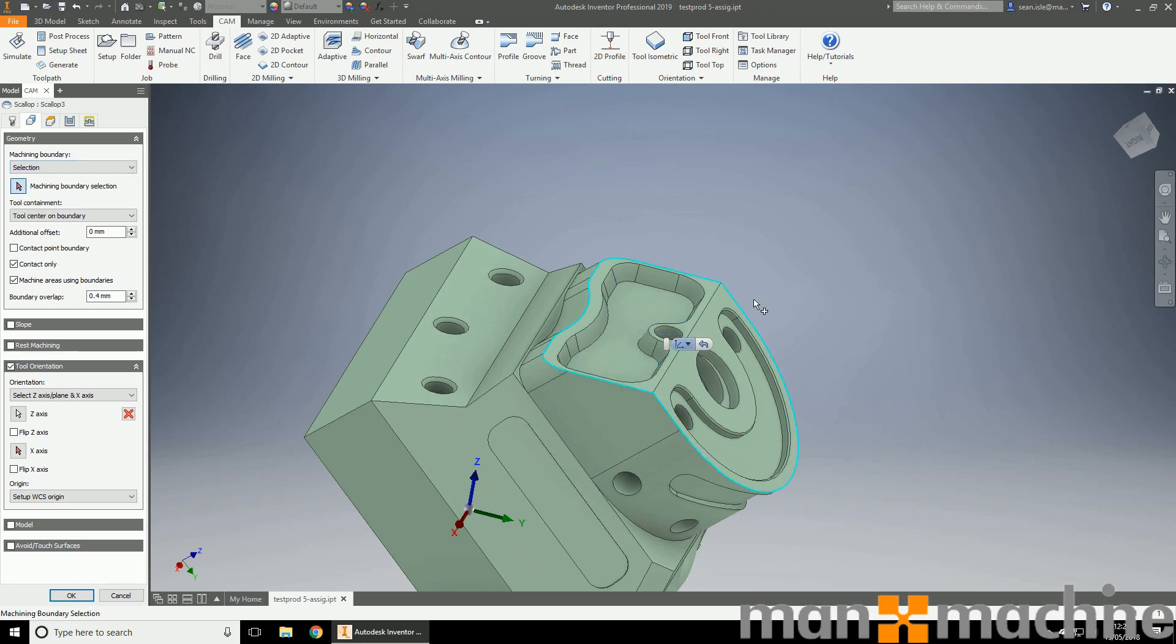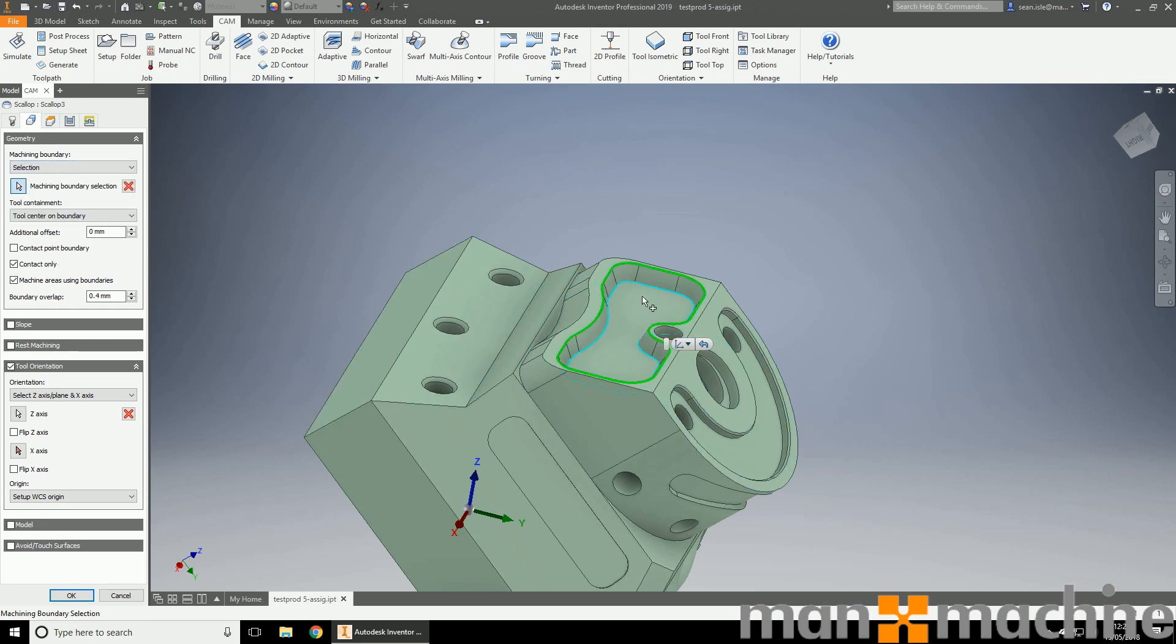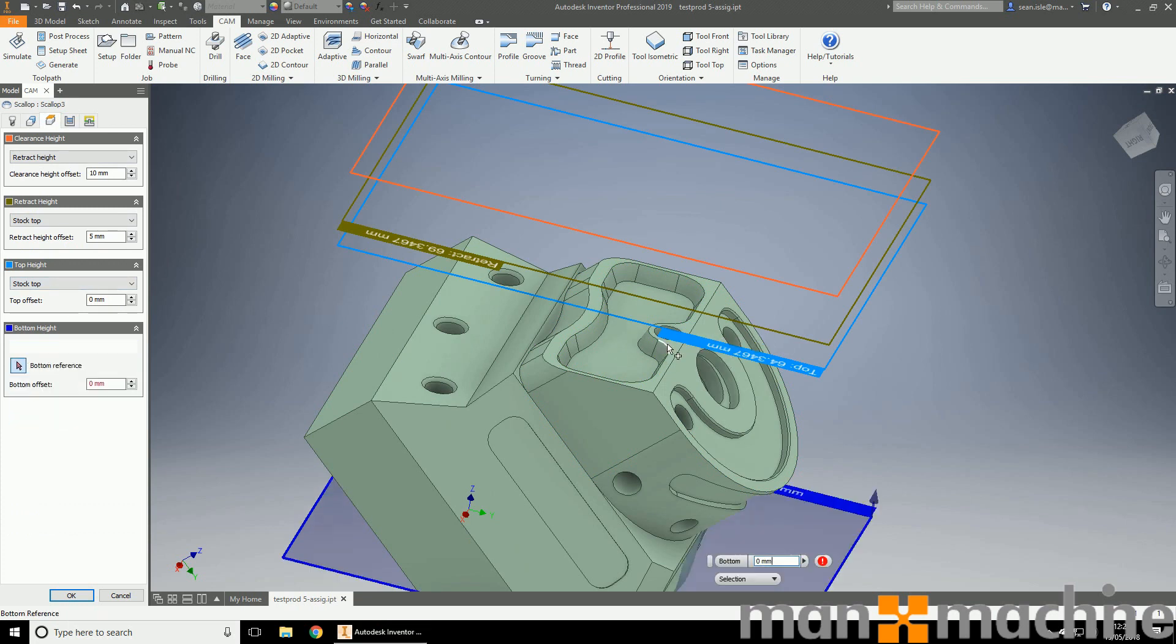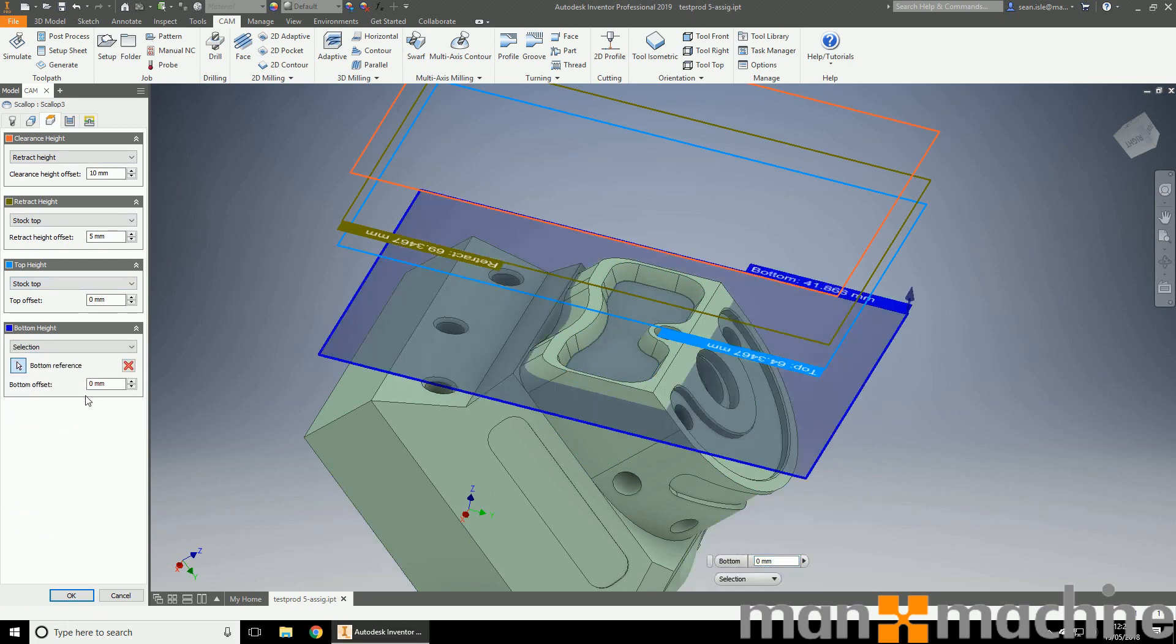So I'm going to choose the selection boundary. I'm going to select around here. Now there are a few ways to control this bottom here. I can do it between two contours. I could say avoid touch. My favorite one is heights again. Select this surface and say, stay off that surface by 0.5.